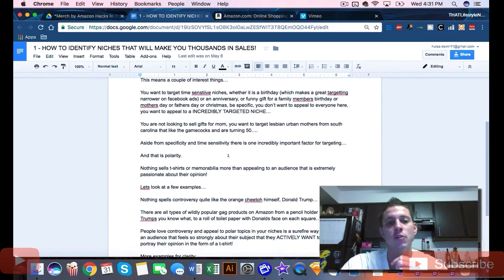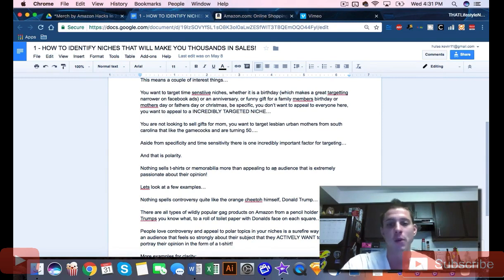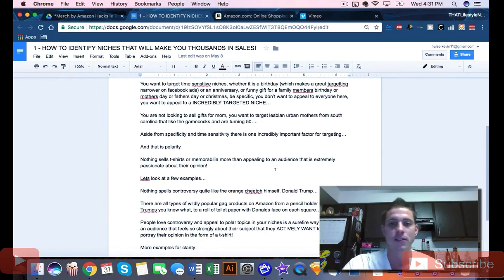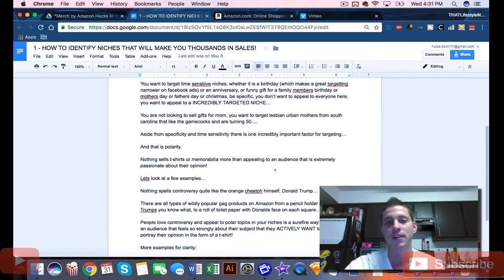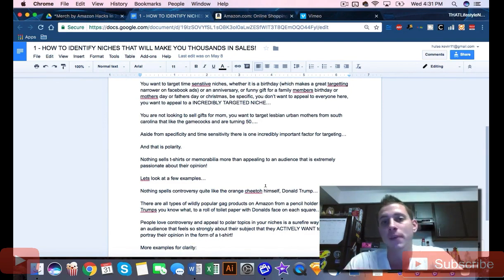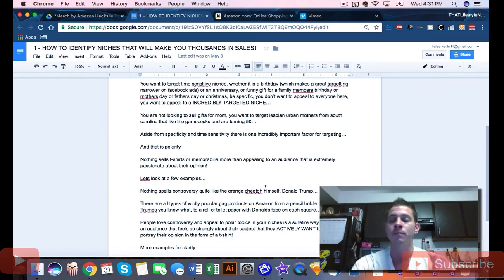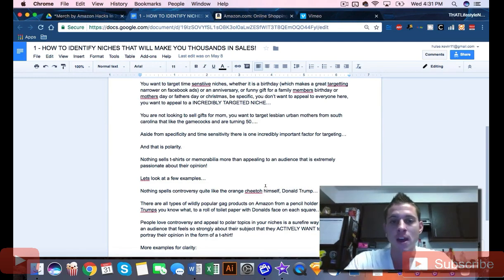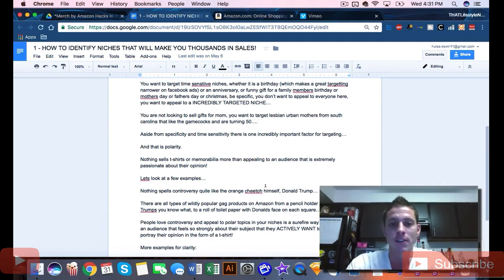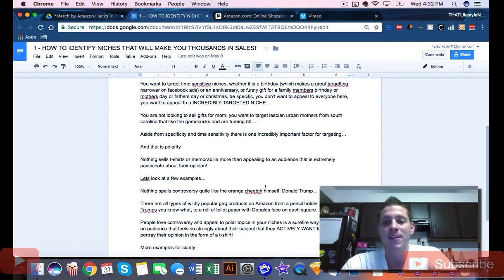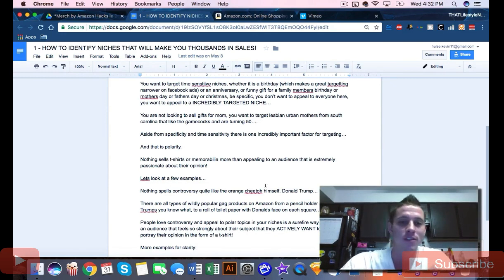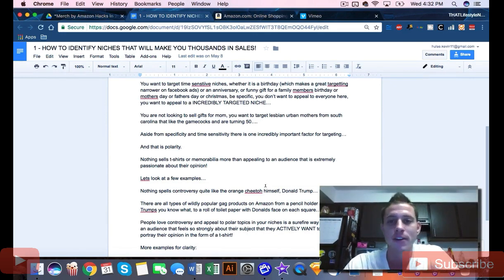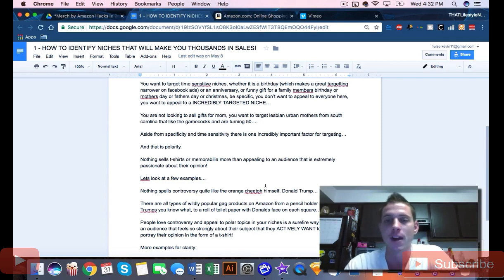You want to target time-sensitive niches - birthdays, anniversaries, funny gifts for family members' birthdays. You want to be specific. You don't want to appeal to everyone. Don't make a shirt that says Merry Christmas. Make a shirt targeting lesbian urban mothers from South Carolina who like Gamecocks and are turning 50.